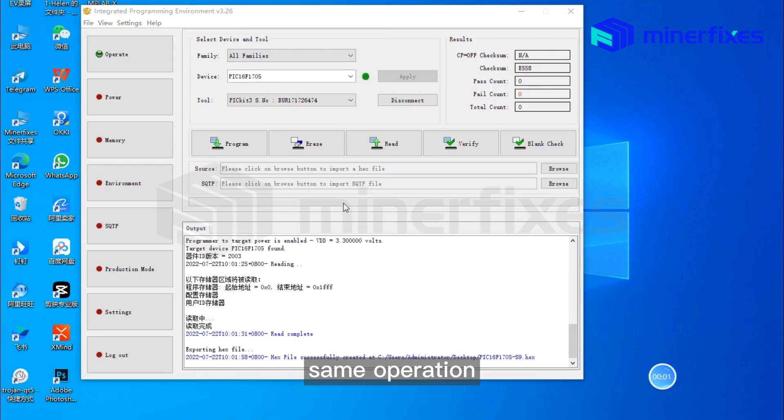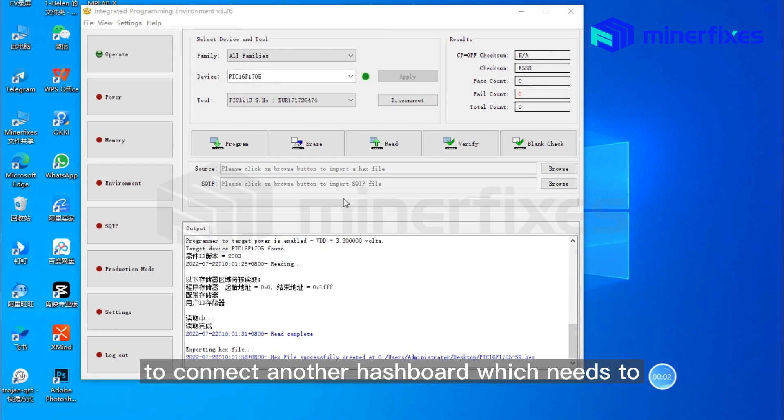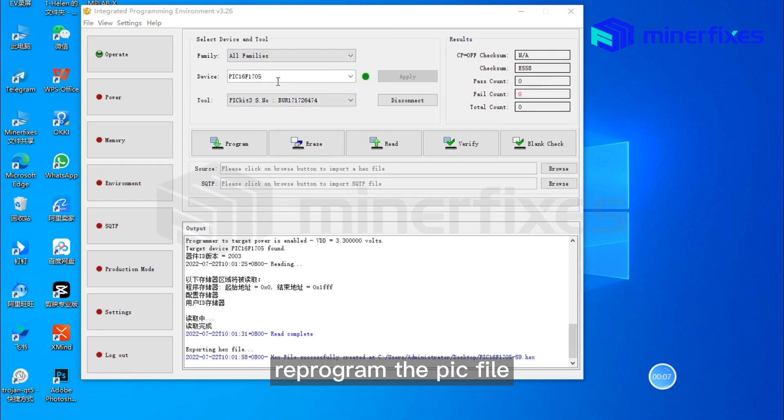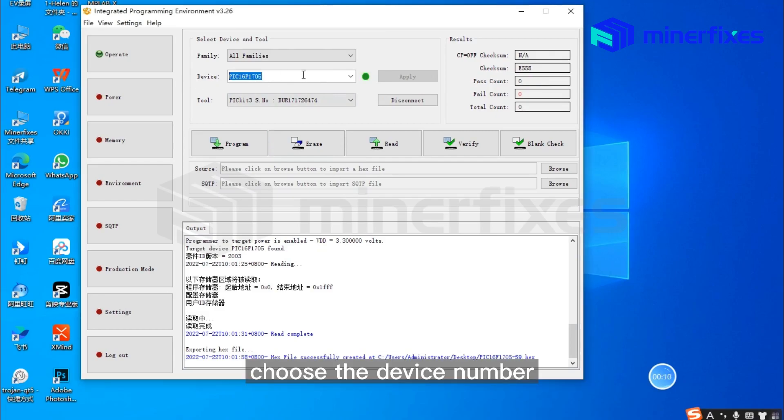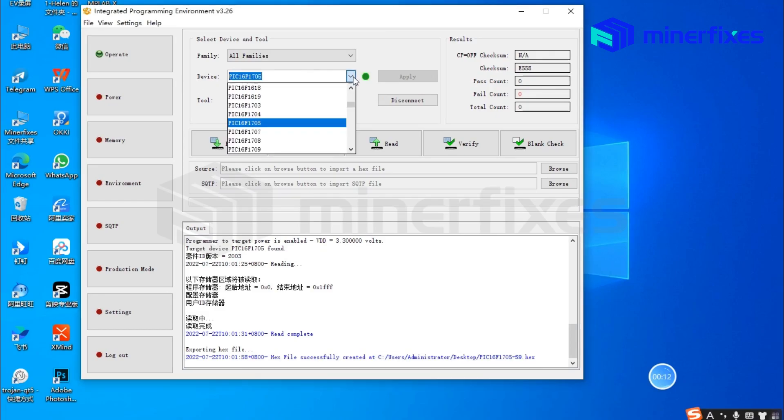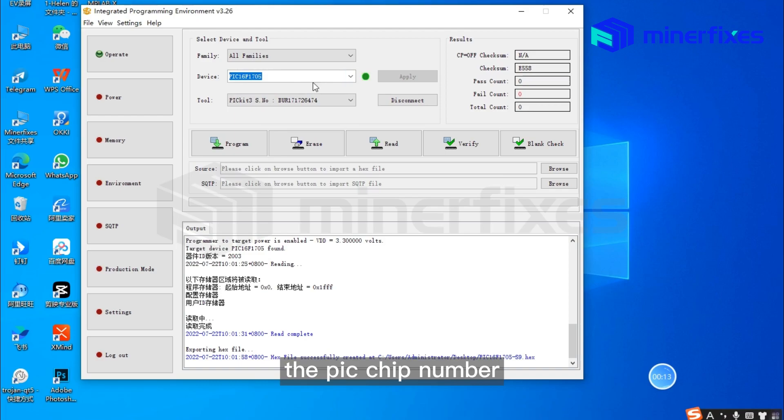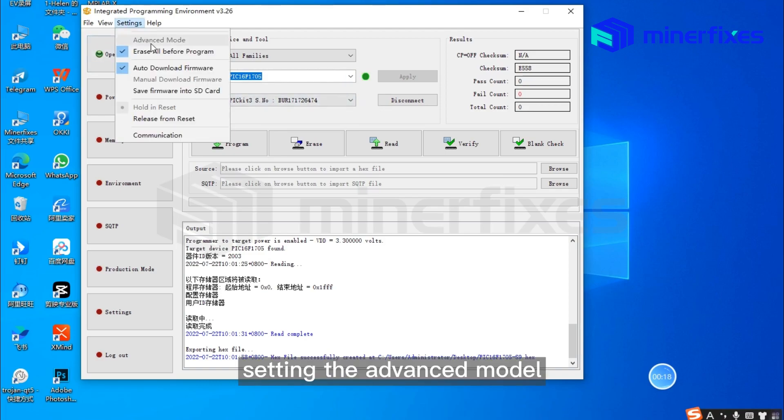Use the same operation to connect another hashboard which needs to reprogram the PIC file. Choose the device number, the PIC chip number, and then configure the advanced mode settings.